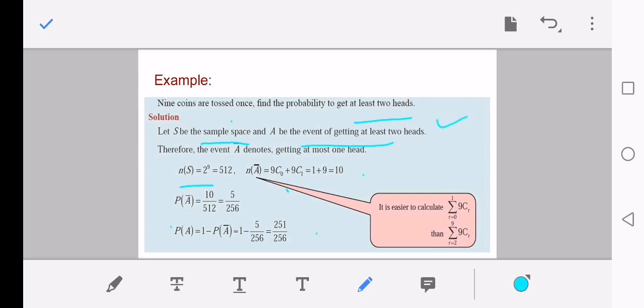We observe that we did not calculate the event of getting at least two heads directly, because it is more difficult. Calculating n(S) is easy, but finding n(A) directly requires computing 9C2 + 9C3 + ... + 9C9 and adding all those values. Instead, we found n(Ā), the complement, and from that complement probability we calculated the probability of A. This is a useful trick in probability theory.